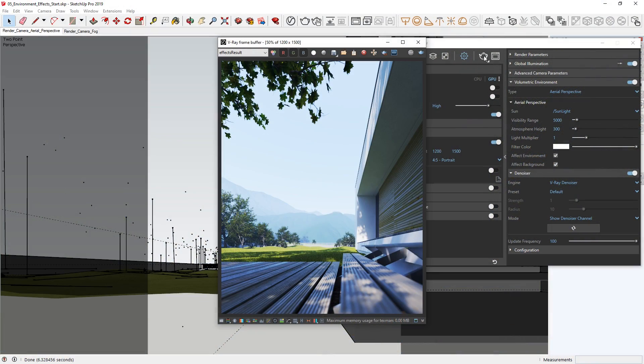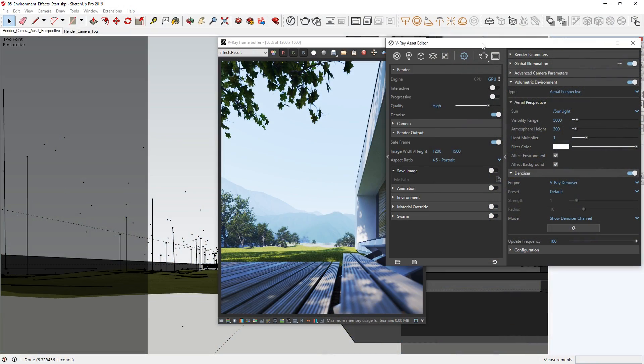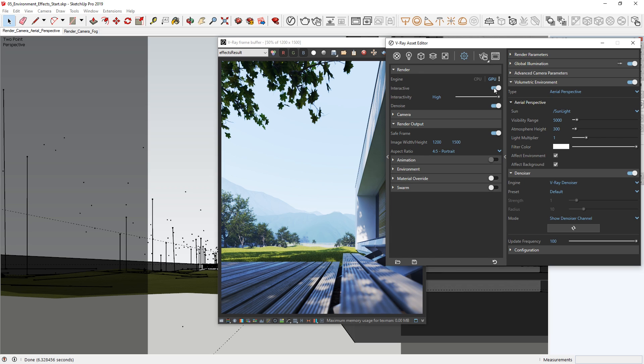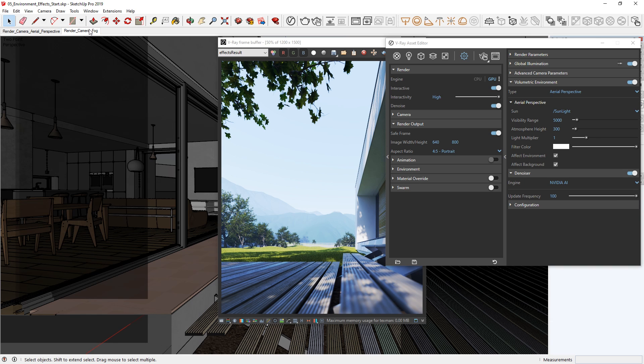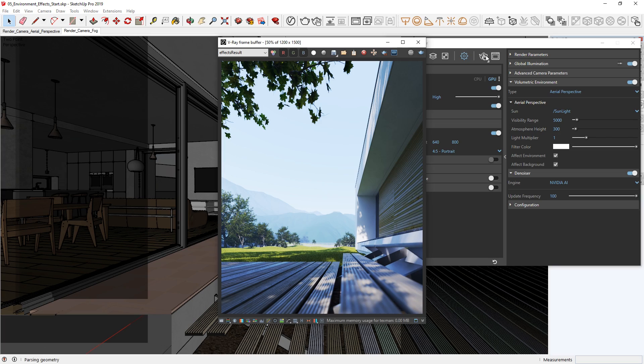All right, now that we've seen how to set up the aerial perspective, let's take a look at how we can use V-Ray's environment fog to create a customized atmospheric result. To start, let's re-enable the interactive mode, return the render output to 640 by 800, and switch back to the NVIDIA AI denoiser. Now, this time we'll render from a different perspective, so let's switch over to the render camera fog scene, then go ahead and start an interactive render.